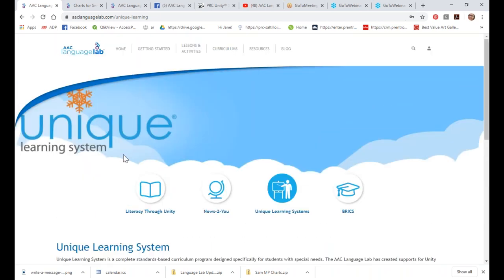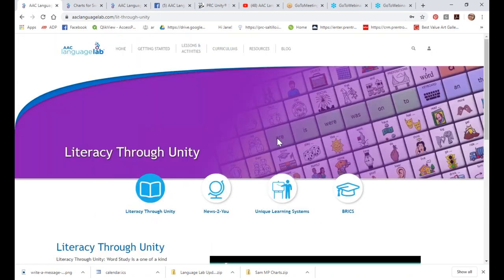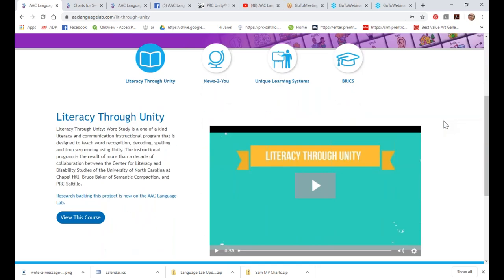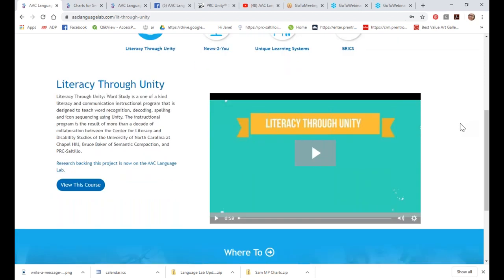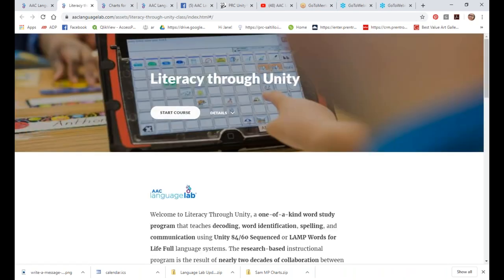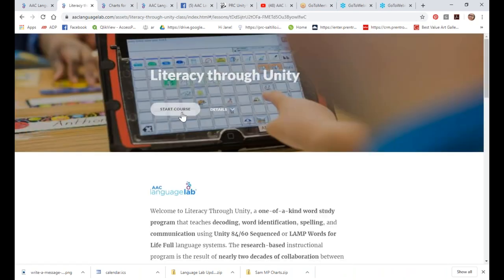We also have one of our best kept secrets: Literacy Through Unity. This is a literacy program developed by Dr. Karen Erickson and Dr. Gretchen Hanser from the Center for Literacy and Disabilities. These two are brilliant — if you've ever seen them present at a conference, your mind will be blown. There's a little video here that talks about it. This used to be a binder you'd purchase for about $99, but it's now free with your subscription in the Language Lab.